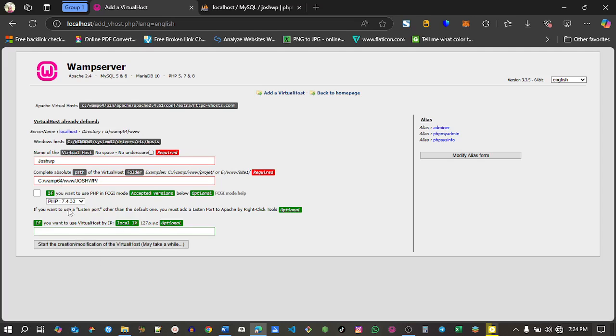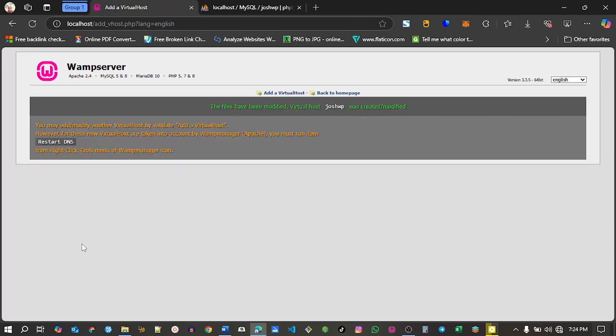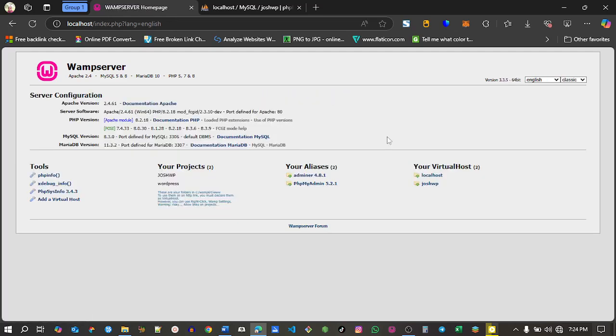Click the create virtual host button. I have a success message. Now under your virtual hosts we have a new item called josh.wp.